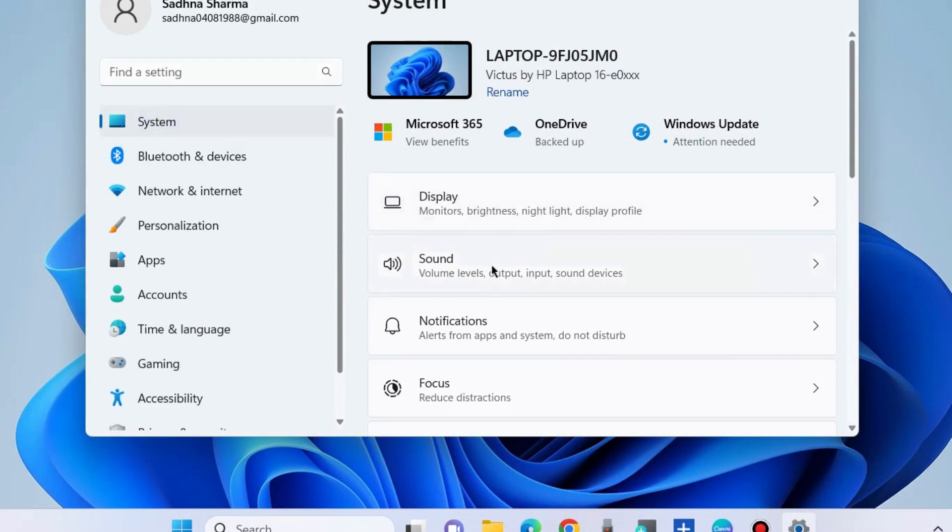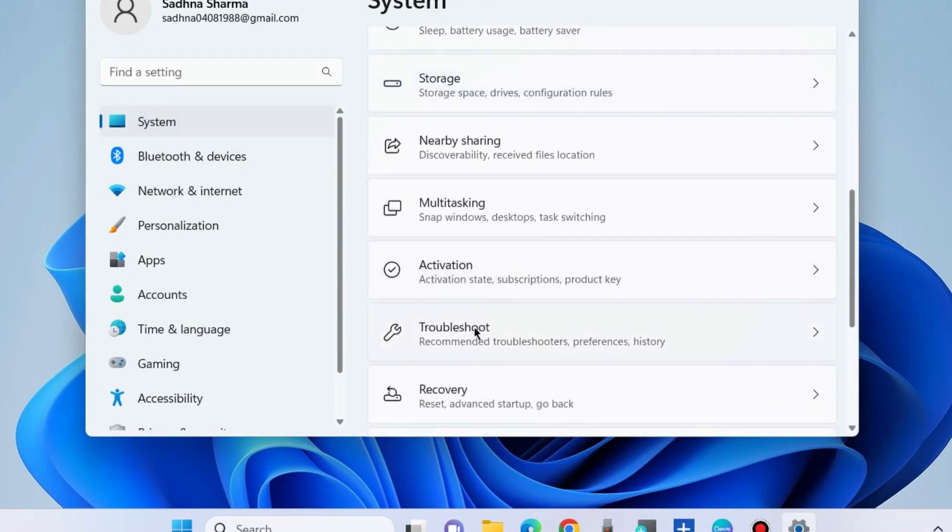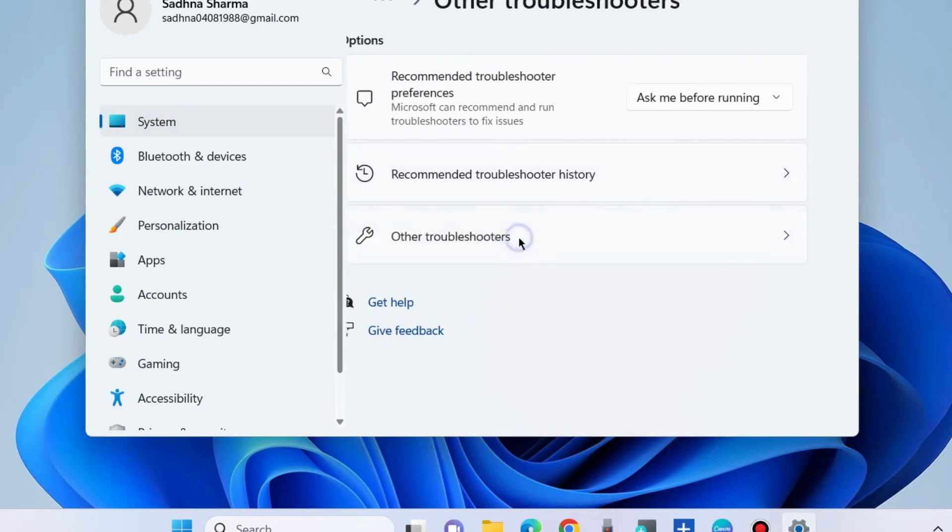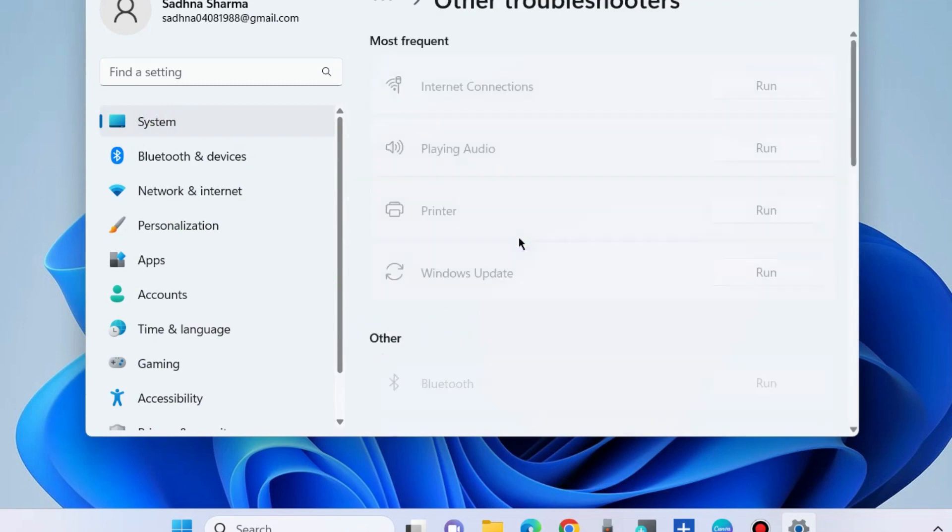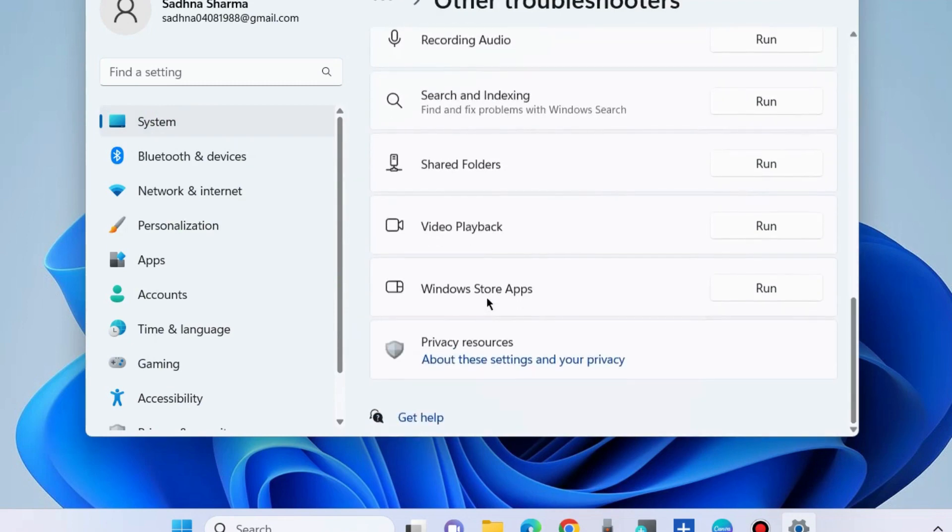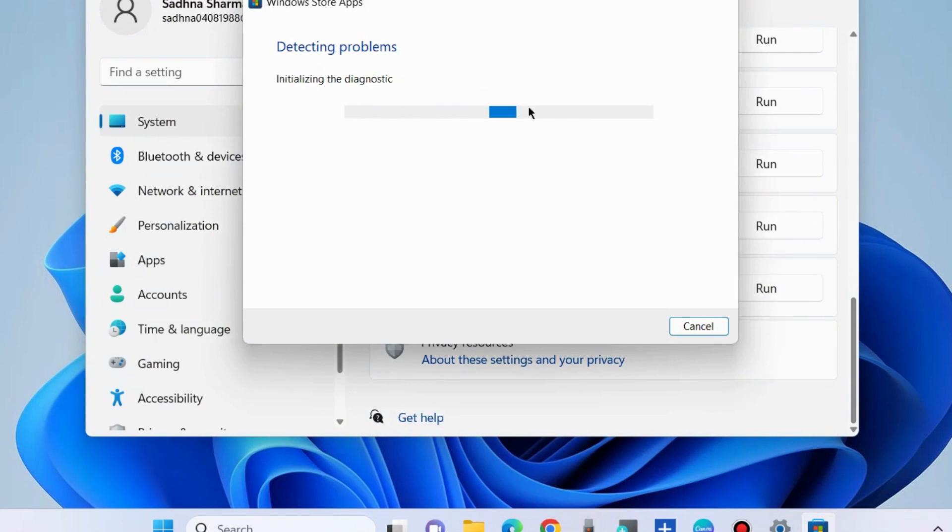Go to Windows Settings. Under System settings from the right side, choose Troubleshoot and then choose Other troubleshooters. Here, look for Microsoft Store Windows Store app and run the troubleshooter. Let Windows complete the troubleshooting process.